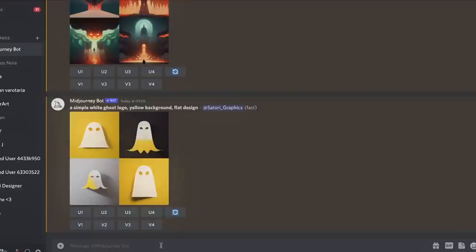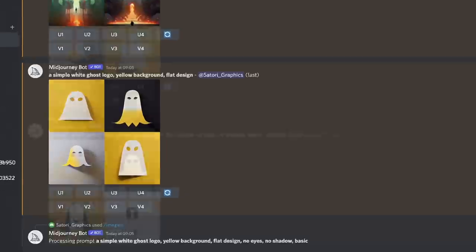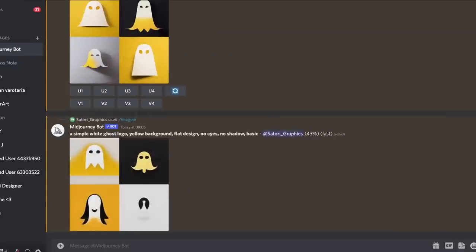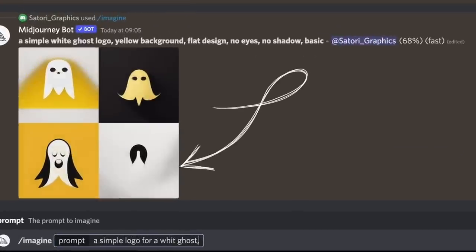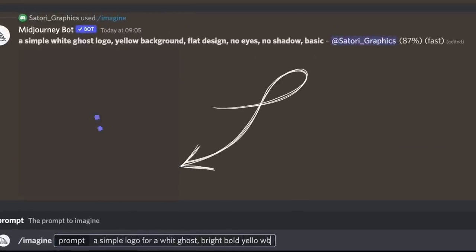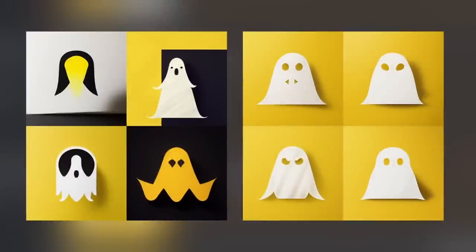I disliked the first results and I wanted to get better results. My next prompt stated no shadows and no eyes, which I would learn later is a mistake. The results were starting to render in but I fired another prompt just to save some time, plus the results didn't look too promising. Out of the next few results I had a mix of random flat graphics and what appeared to be paper cutouts of childlike ghosts.